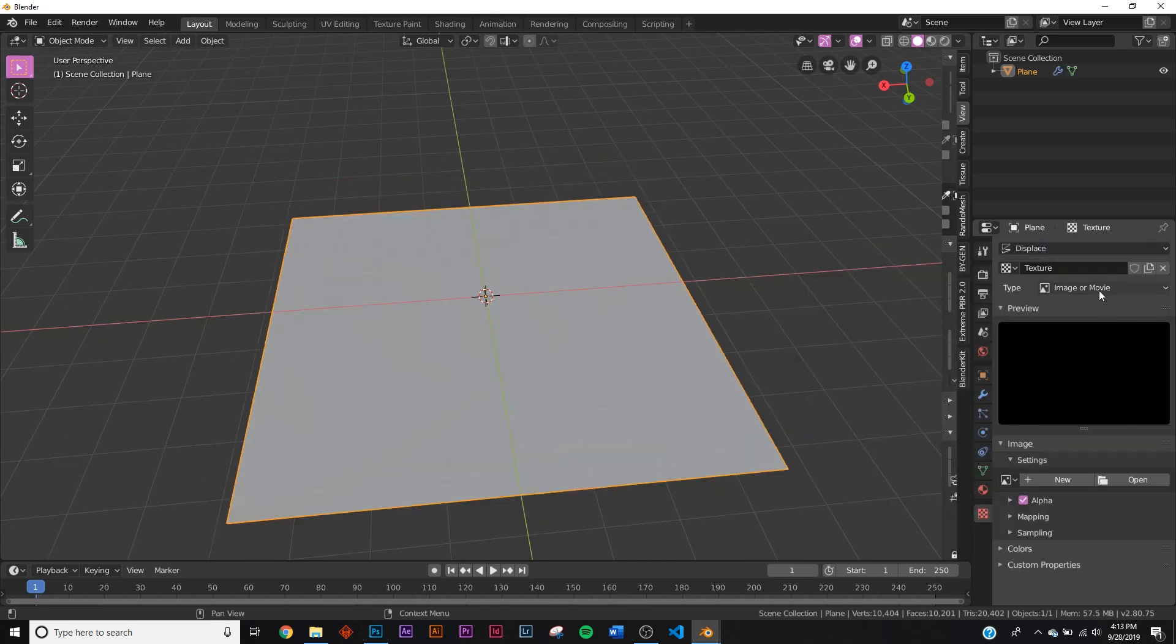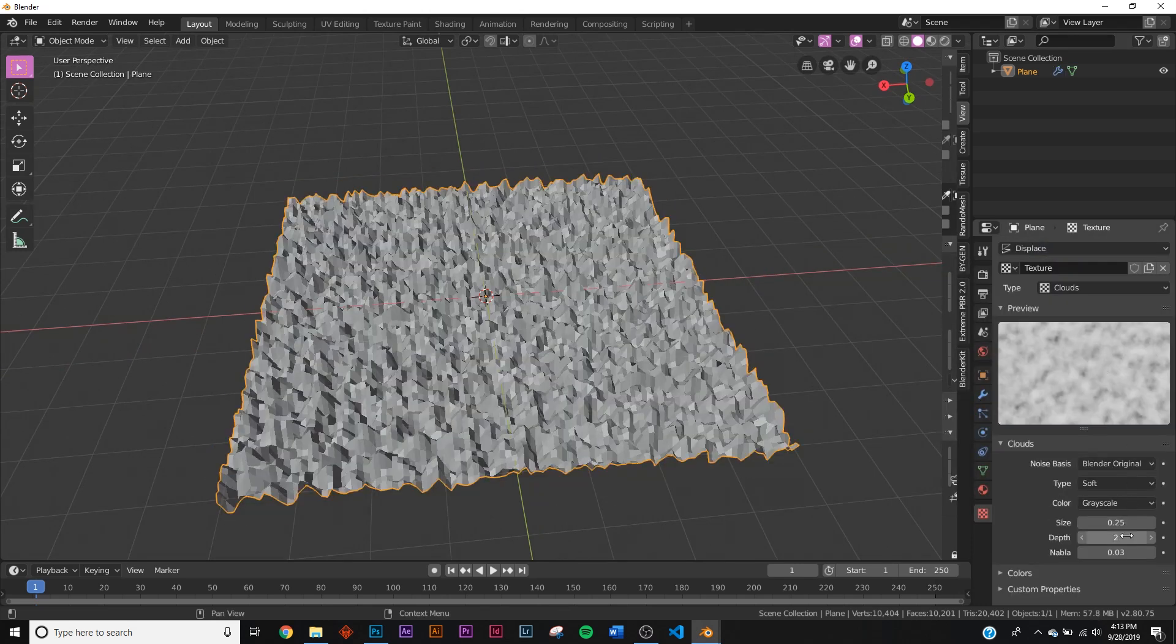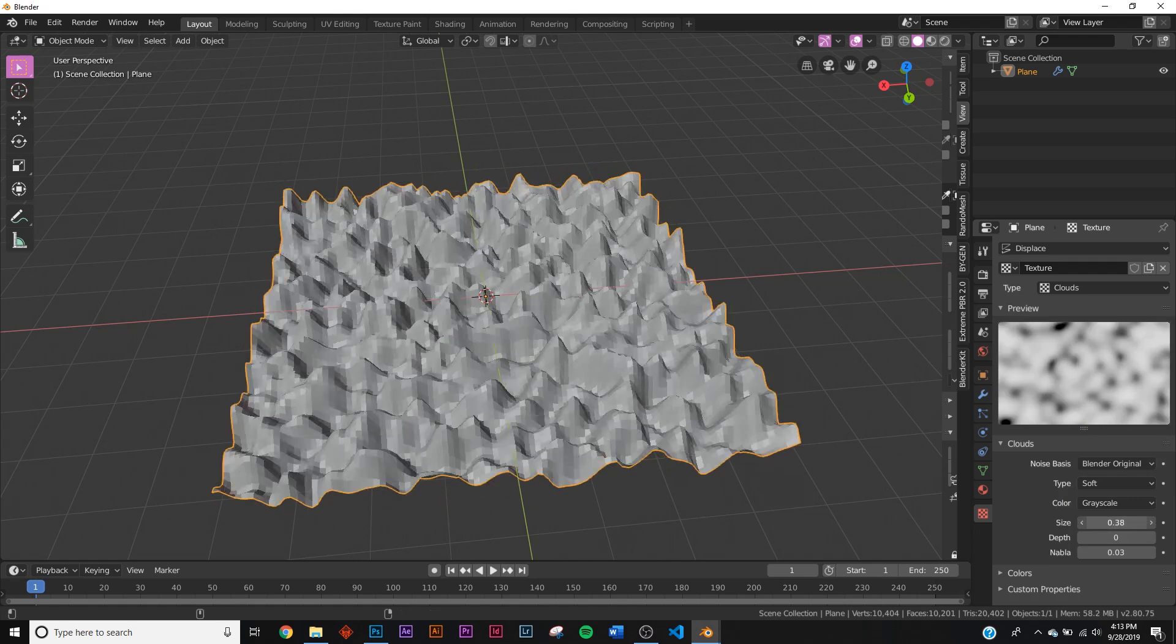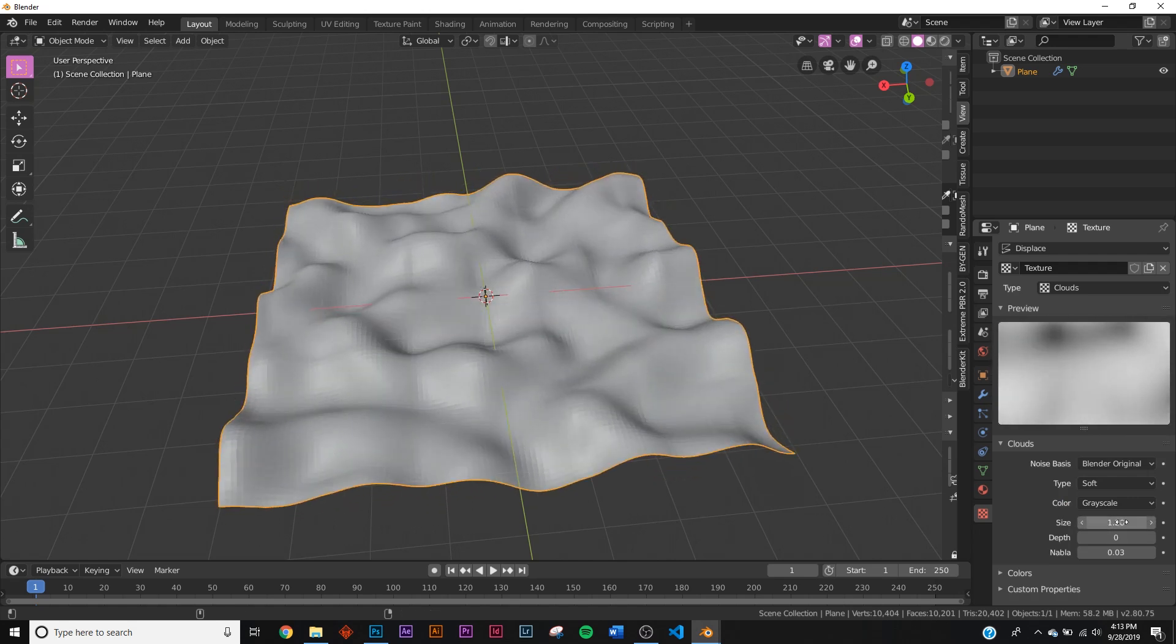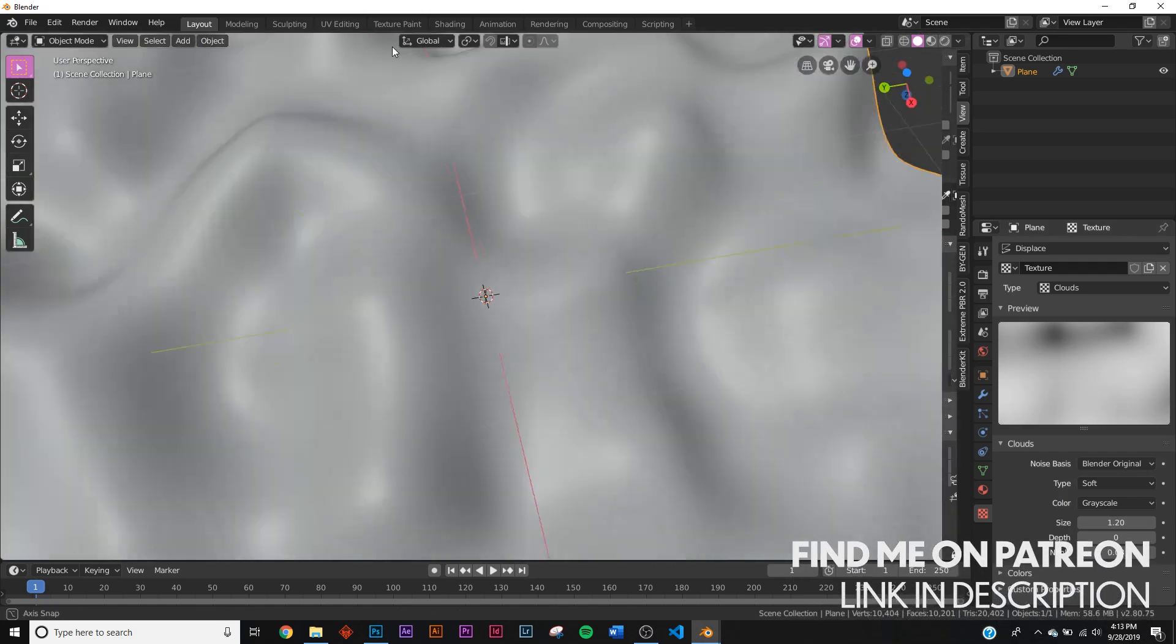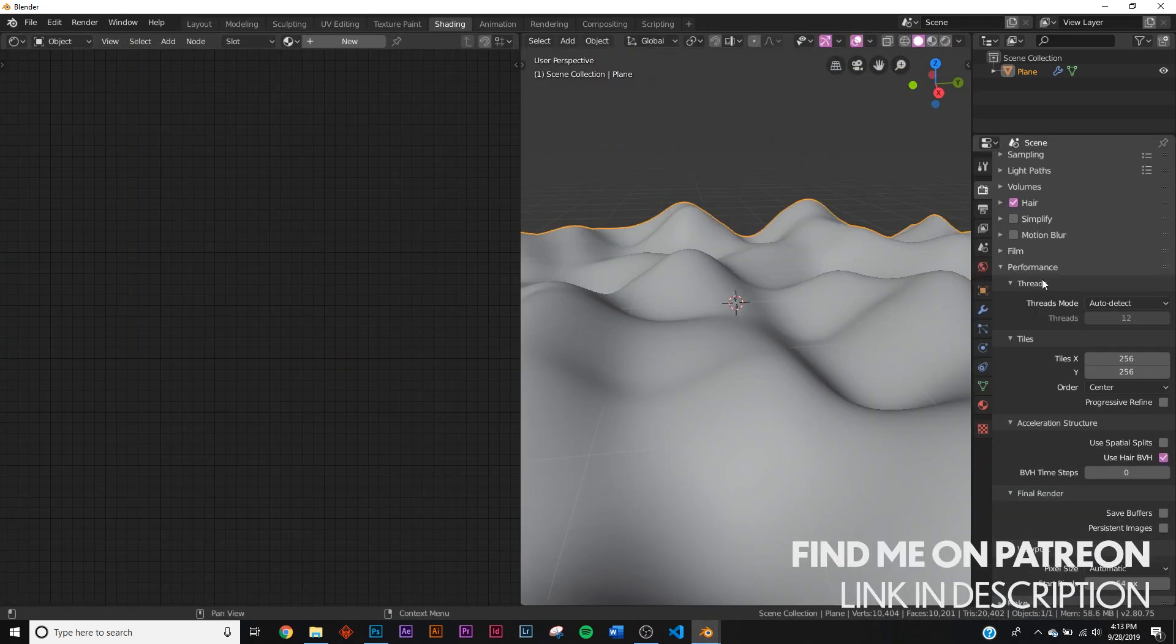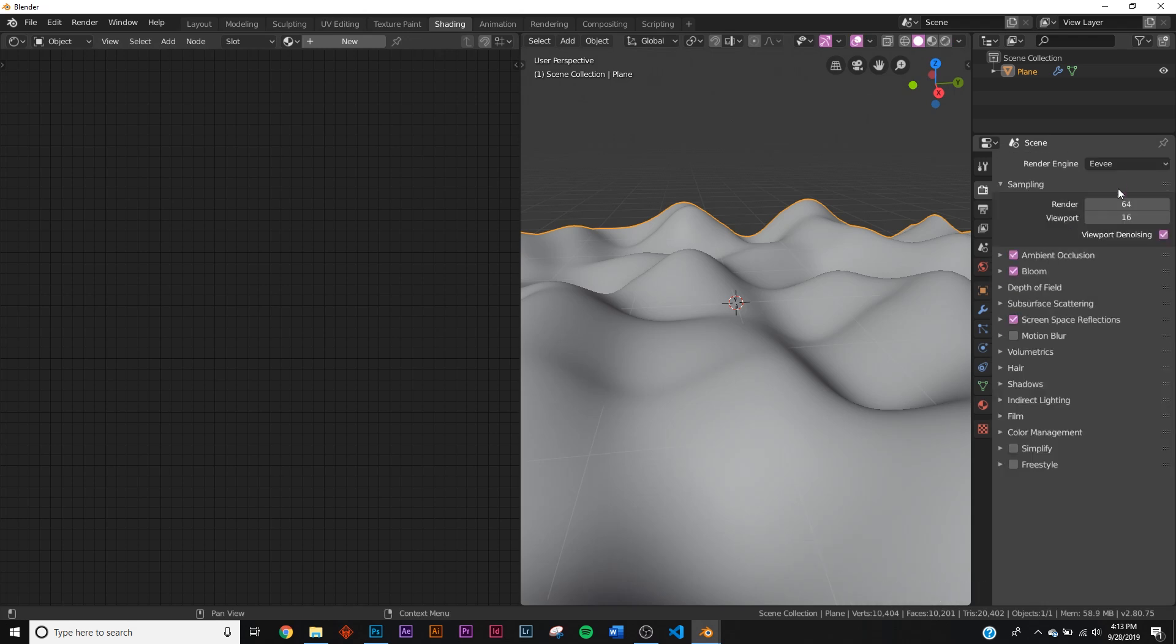Now we can add a displace, so we're gonna make a new texture here, we're gonna use a clouds texture. I'm gonna take the depth down and scale farther up so we have some fun with that, and I'm gonna right click and shade smooth.